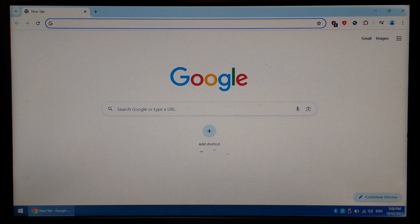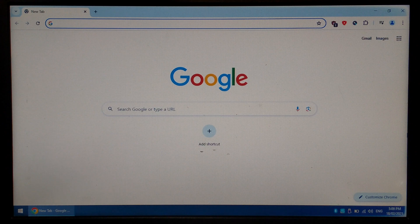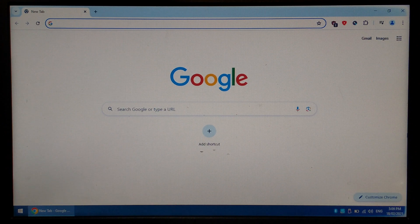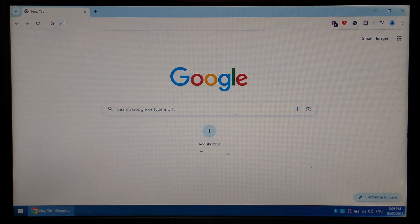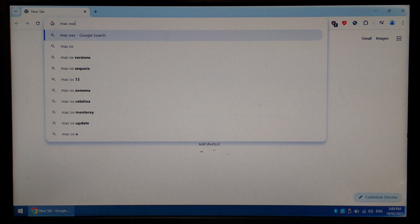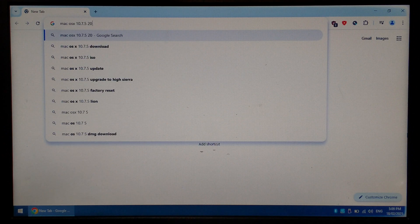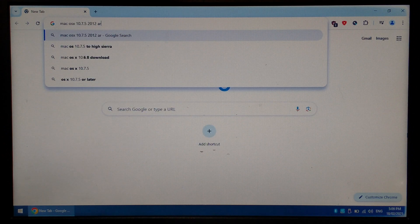To get started, we'll need to download a bootable Mac OS X 10.7.5 image. Just go to Google and type in Mac OS X 10.7.5 2012 archive.